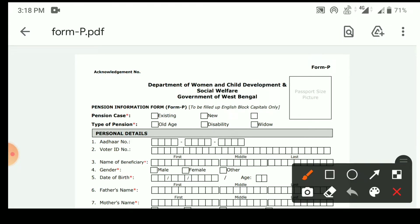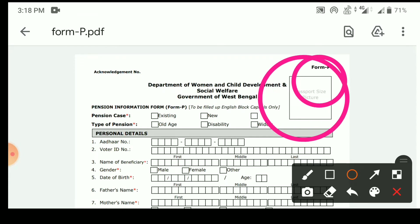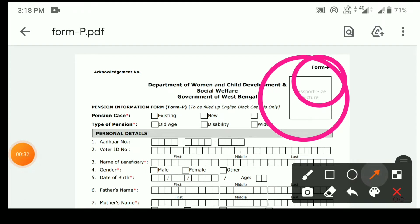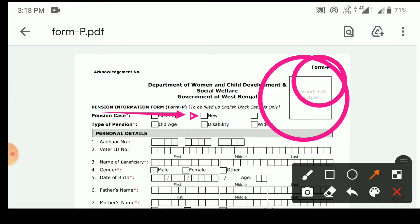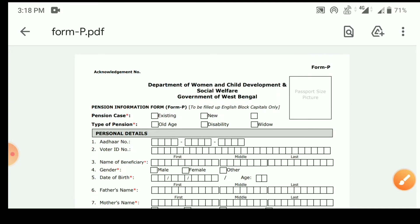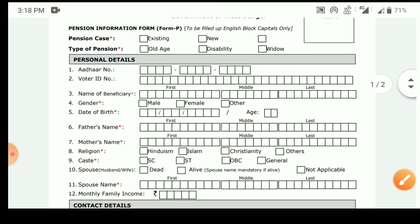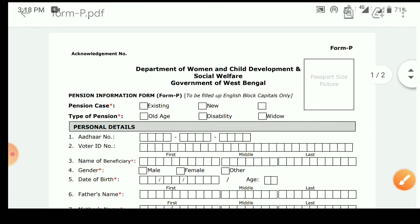There is a question — that is the form P. The form number 50 is called the FILAB. Here we have the first link to the Pension Information Form P. This is called FILAB, English, Blog, Letter, Capital. The form is called English capital letter and FILAB.